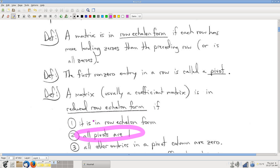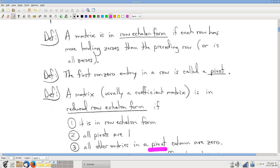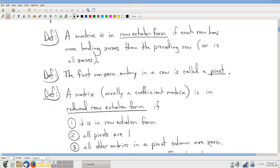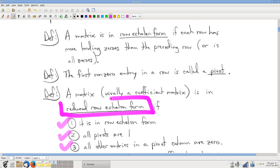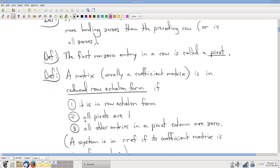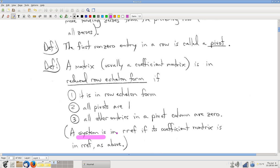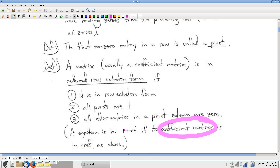Secondly, the pivots have to be one — the first non-zero entry in each row has to be one. And wherever that pivot is, in any row, that pivot is in a column, and all of the other entries in that column have to be zero. A column that has a pivot in it we call a pivot column. Any matrix that satisfies these three rules is said to be in reduced row echelon form. When we refer to a system being in reduced row echelon form, we're talking about the coefficient matrix being in reduced row echelon form.